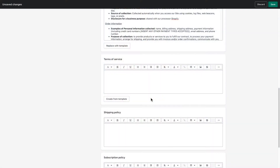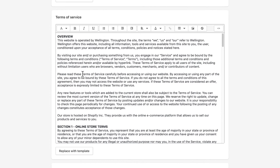Next up, Terms of Service. This is a legal document developed to protect your company. It tells your customers what is legally required of them if they use your services, like your website or mobile app. Under Terms of Service, click Create from Template. Review the information and then make any changes. The template provided is very thorough, so you might not need to make very many changes at all. But if you're ever unsure, you can always consult with a legal advisor in your area.